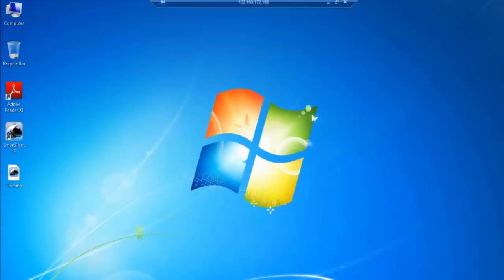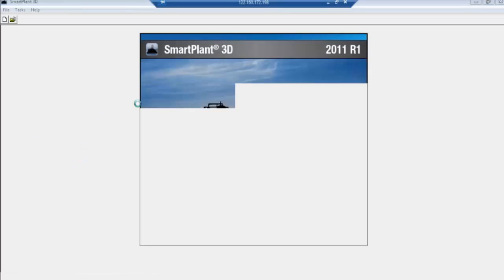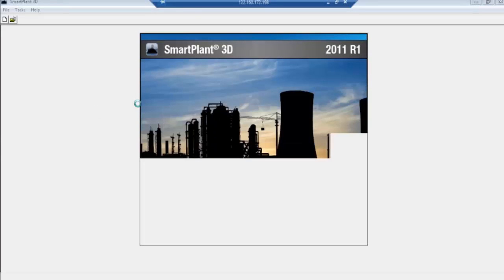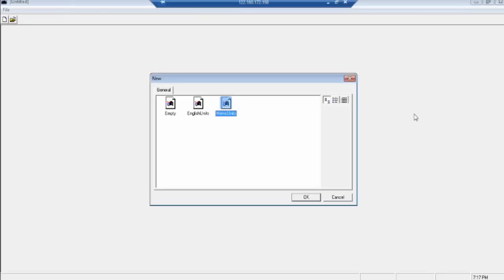Whenever we open the session in SmartBand 3D, at the start it will ask what type of units we want to use. Generally, we use metric units for every project, but English units are also fine — there is no problem. We can change whatever units are set in the data.